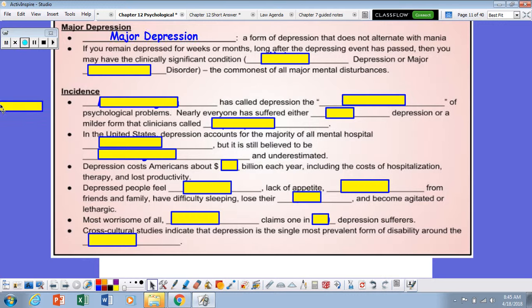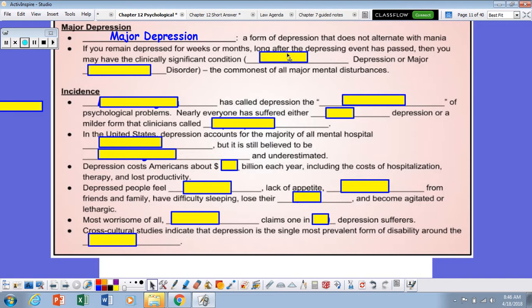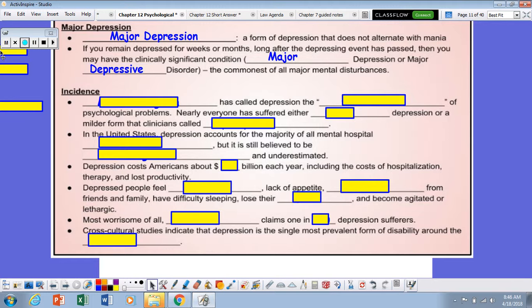Major depression is a form of a mood disorder in which an individual does not have an alternate polar disorder where they're going from extremes. An individual who has major depression typically will remain depressed for weeks on end, perhaps even months. A lot of times this is after some kind of event, like maybe the death of a loved one, and they have had a clinically significant condition known as major depressive disorder.